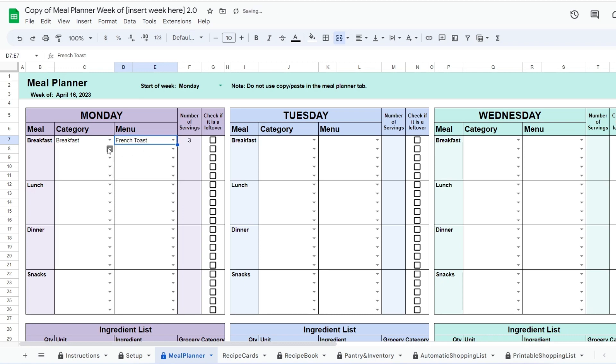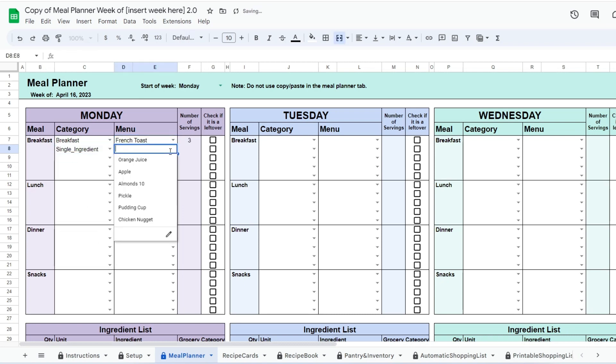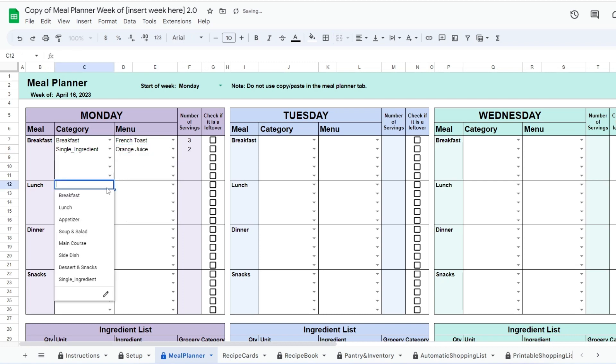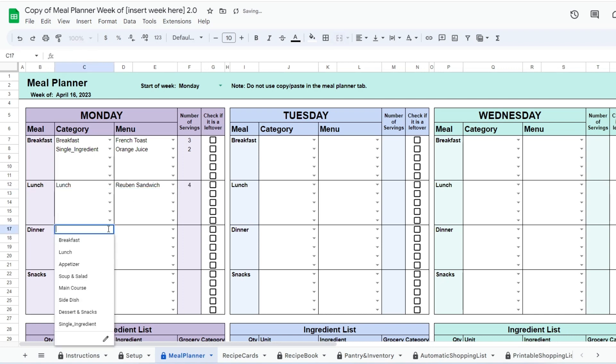This will generate the drop-down list in the menu column based on your selection. This feature greatly reduces the length of the drop-down lists. The number of servings you entered in the recipe cards will appear here to help you visualize how many people this recipe can serve.